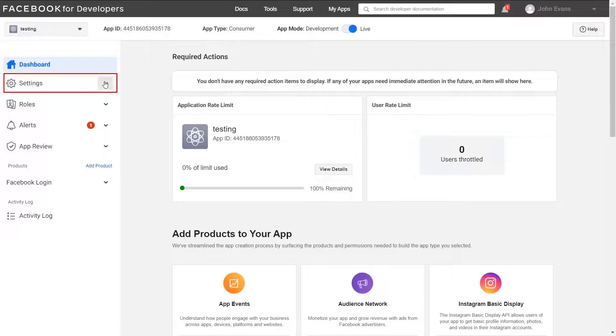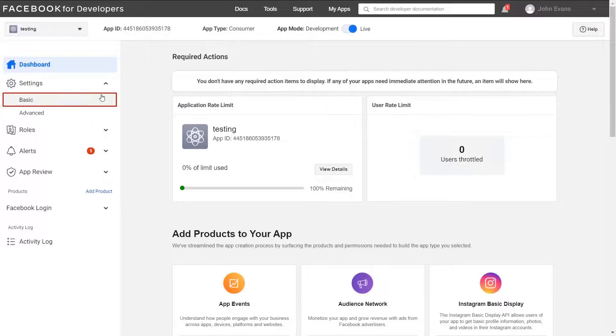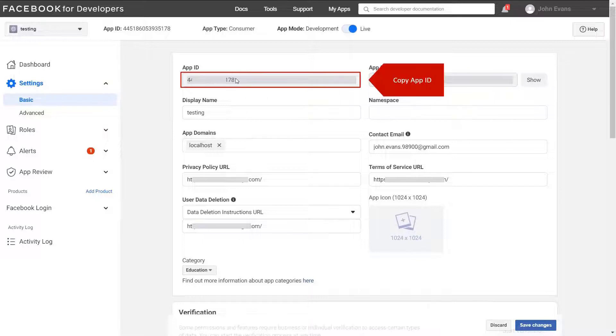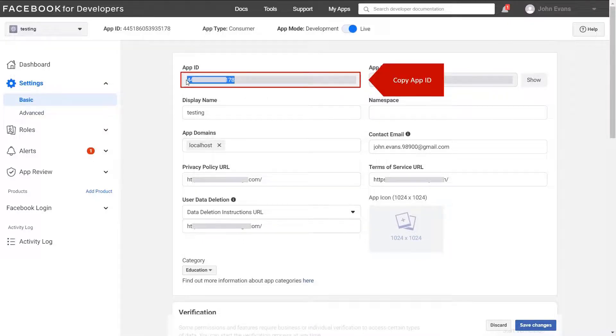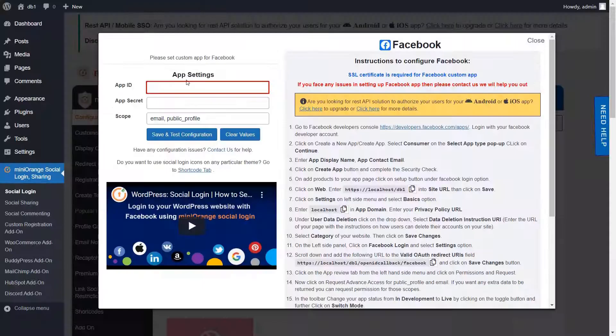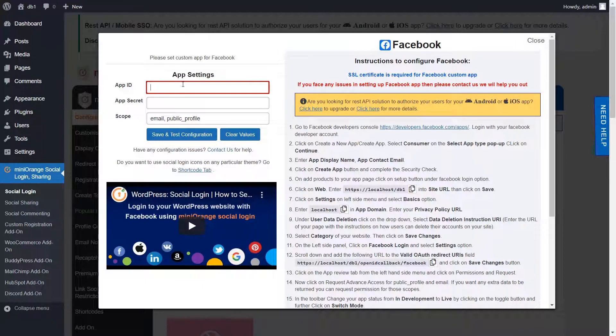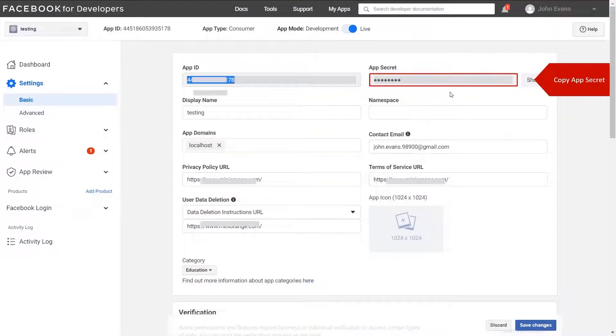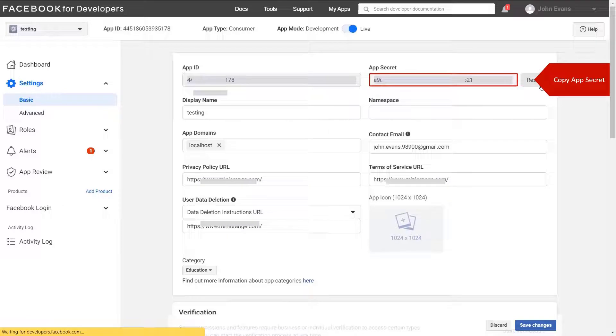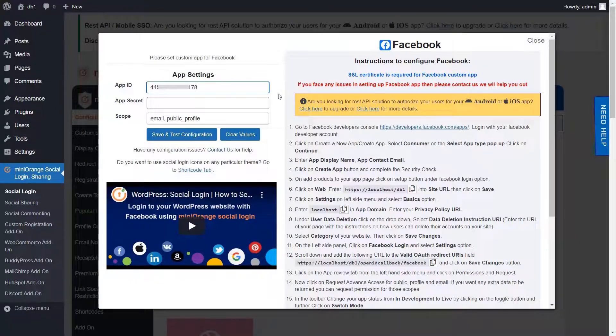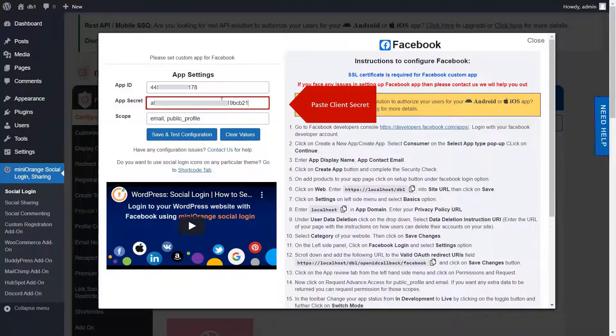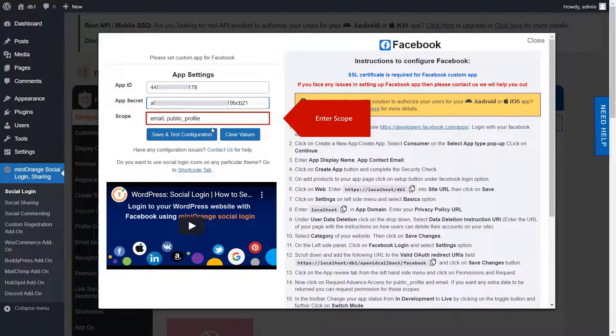Now select basic under settings option from left hand side menu. Copy app ID. Paste app ID on instructions page. Copy app secret. Paste client secret. Enter required scope.